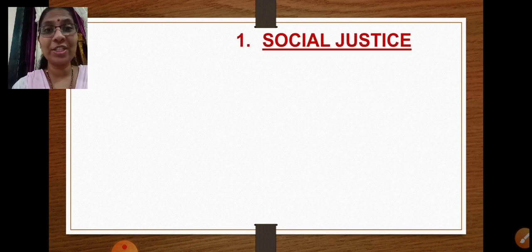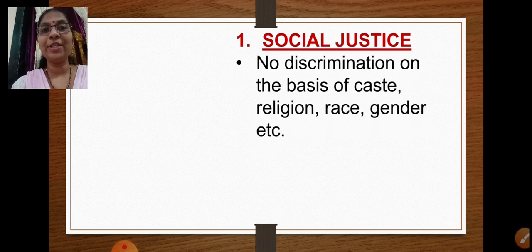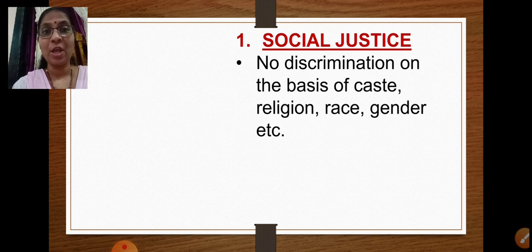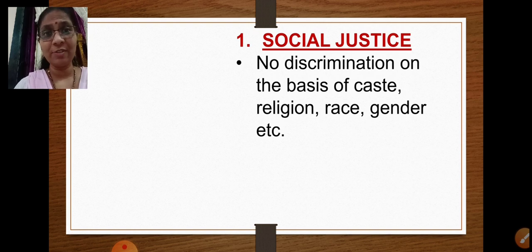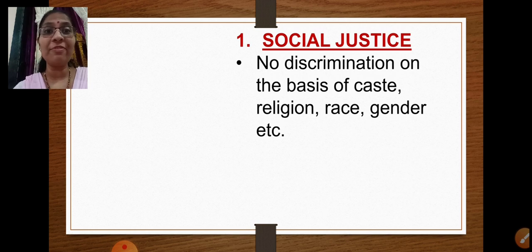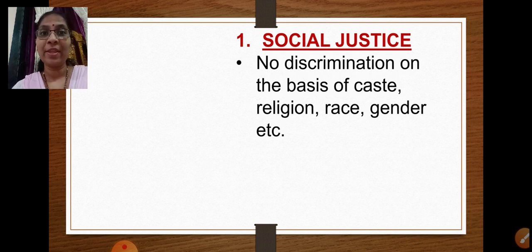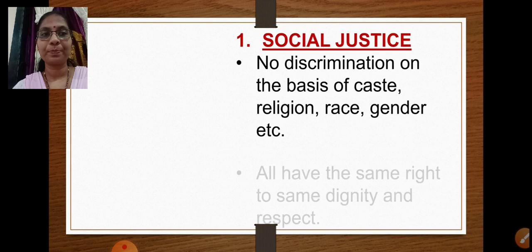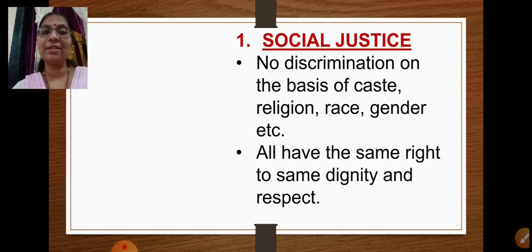The first type is social justice. Social justice means no discrimination on the basis of caste, religion, race, gender, etc. In a country like India with so many religions — a secular country — no discrimination should be made based on religion, caste, race, or gender, because everybody is equal and has the same right to dignity and respect.